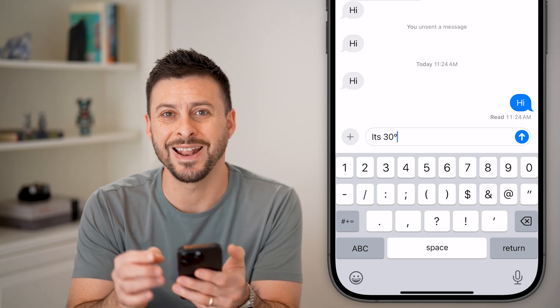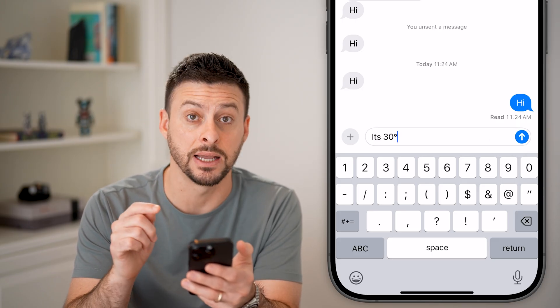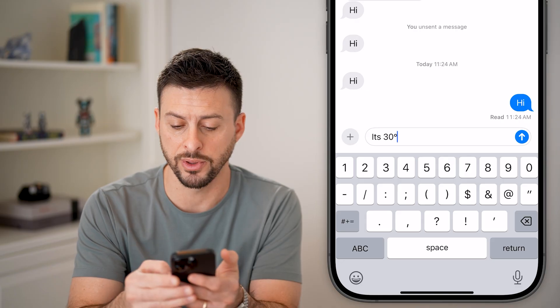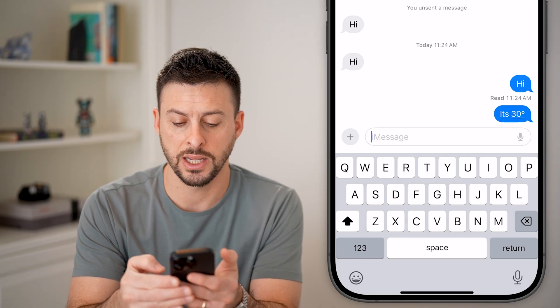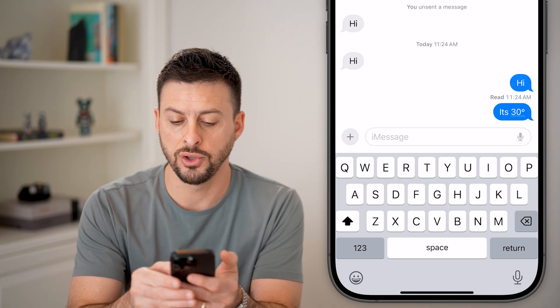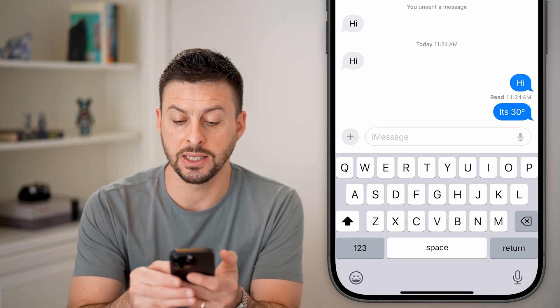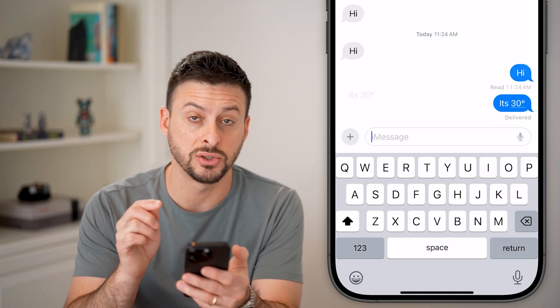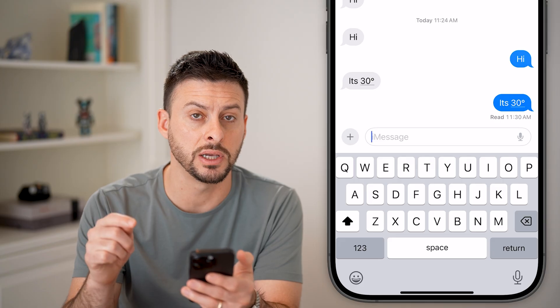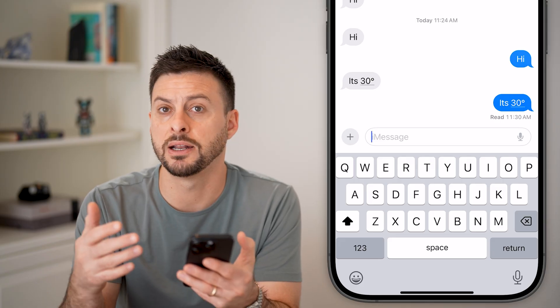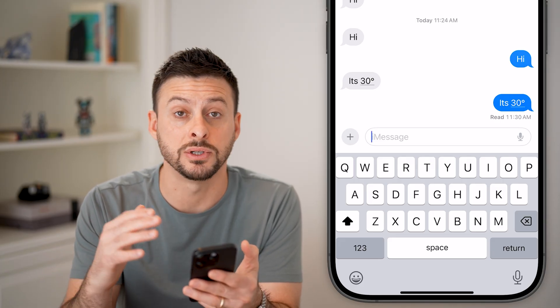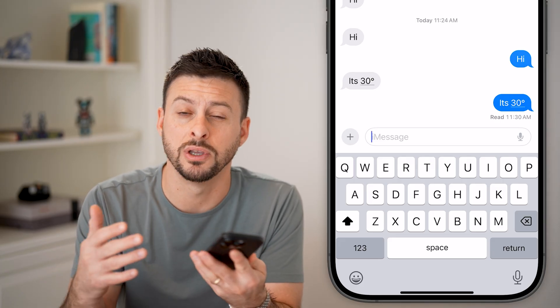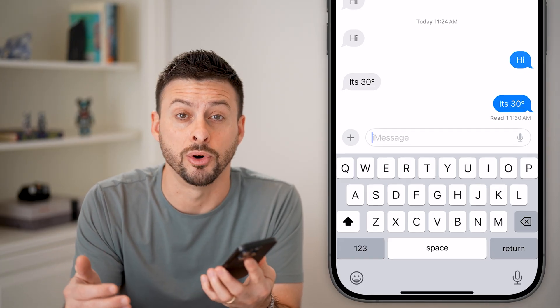And just like that, it adds the degree symbol there. You can hit send, and you can see that it sends it as 30 degrees. Instead of typing out degrees, you can just have the symbol.